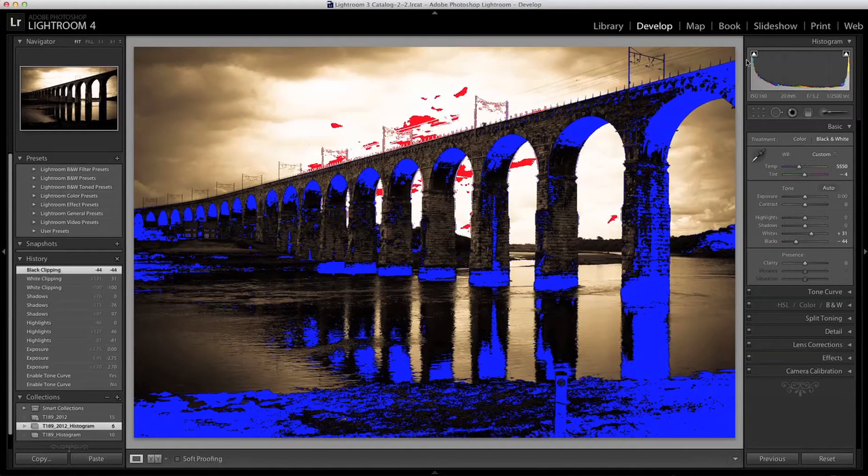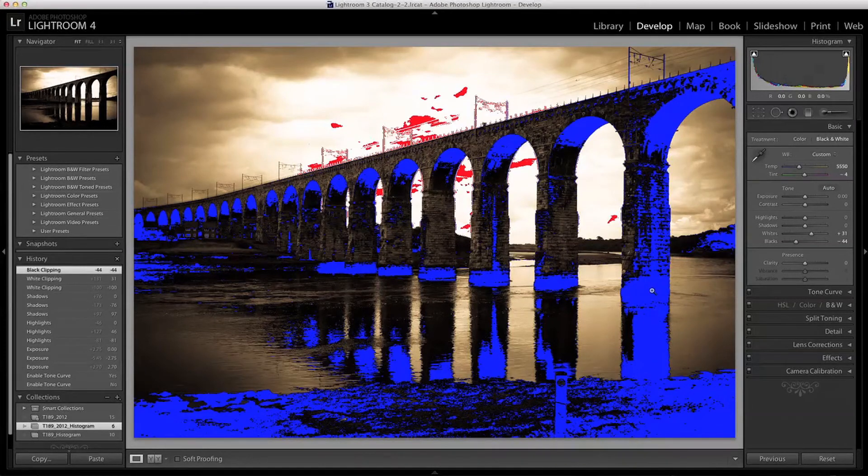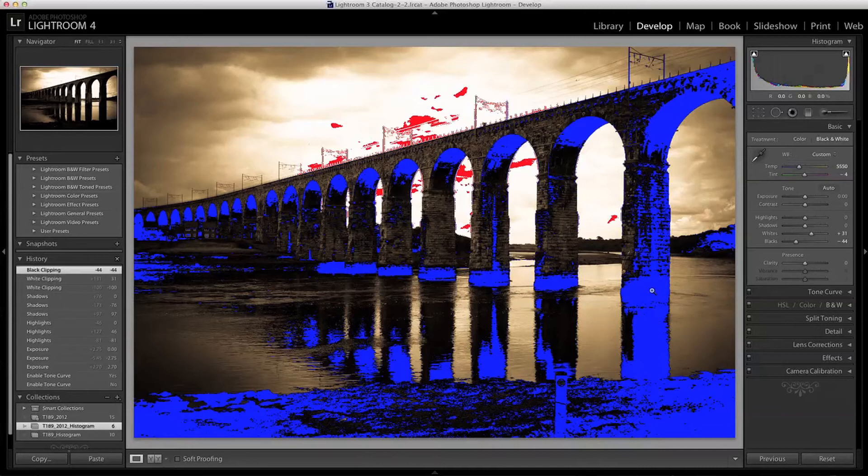The blue colours here show areas of shadows that are clipping. That is to say areas that are pure black or zero on the histogram. It's a good idea not to have too many of these clipping shadows, although some scenes will work better than others.